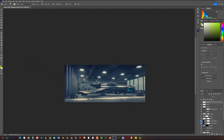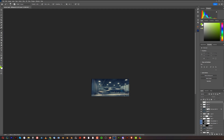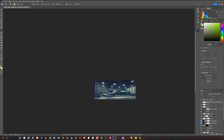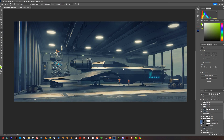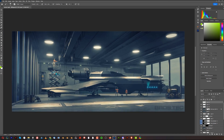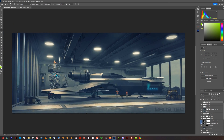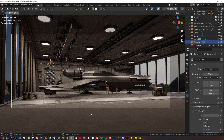So the easiest way to check if your image is balanced is to zoom out. If you don't see anything sticking out, you have a decent image.